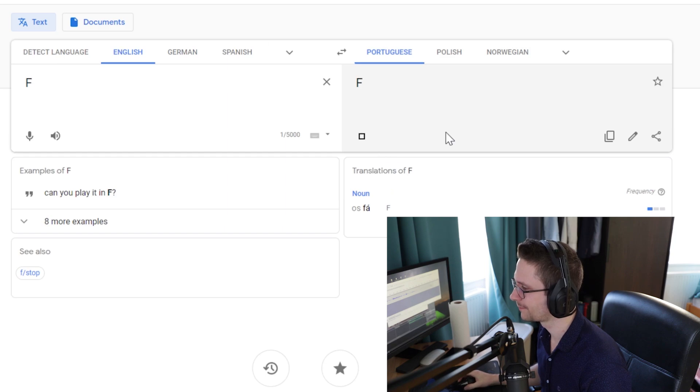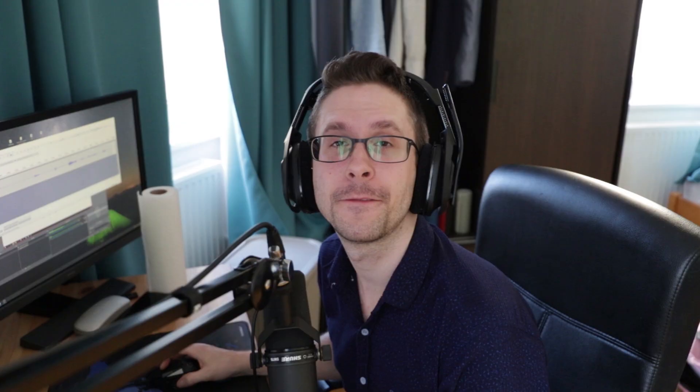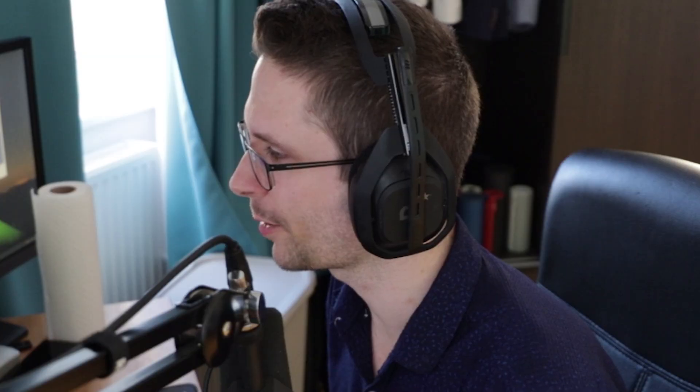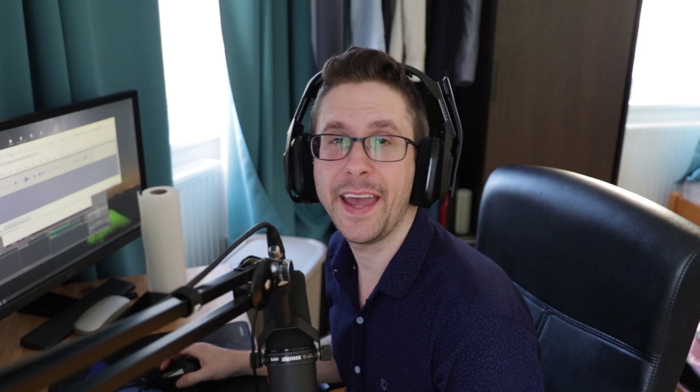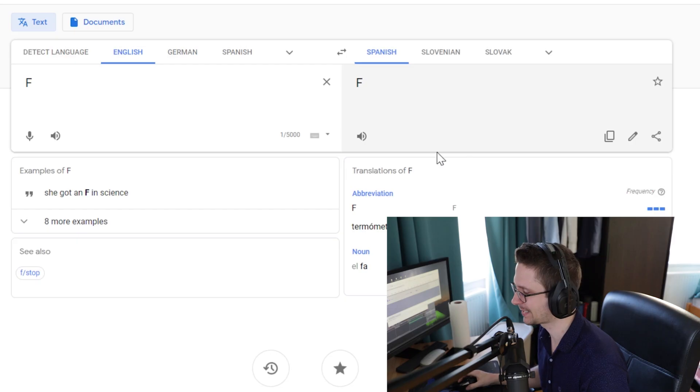Portuguese — what? Romanian. Russian. Slovak. Too much. Swedish. Turkish — Fé.